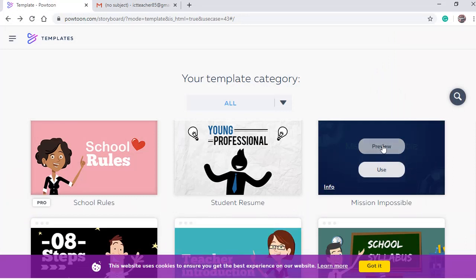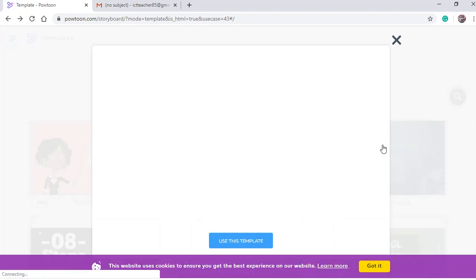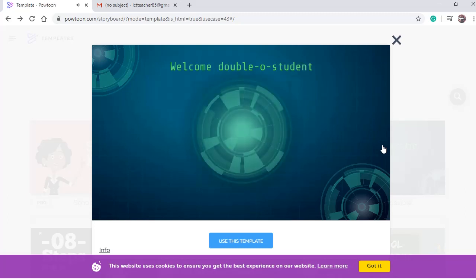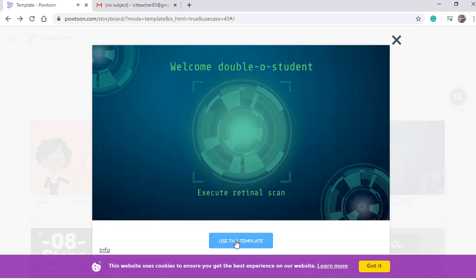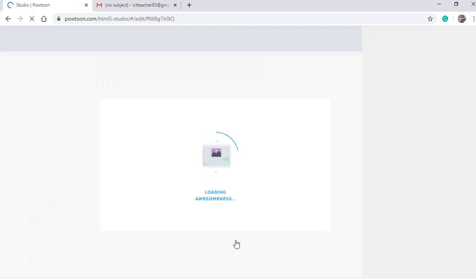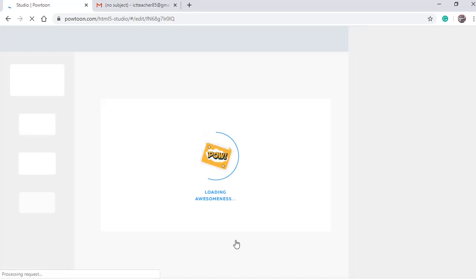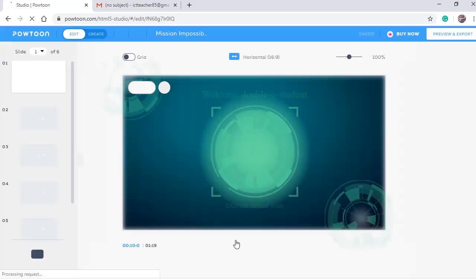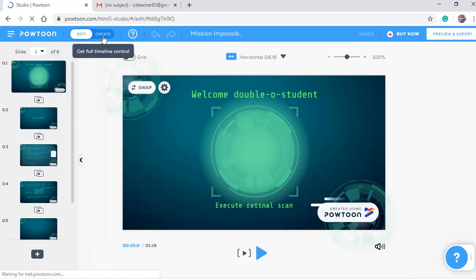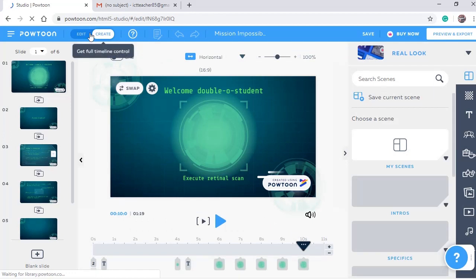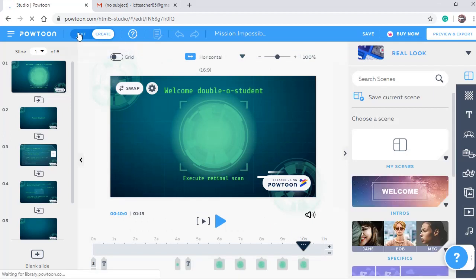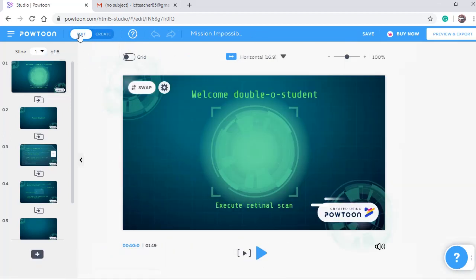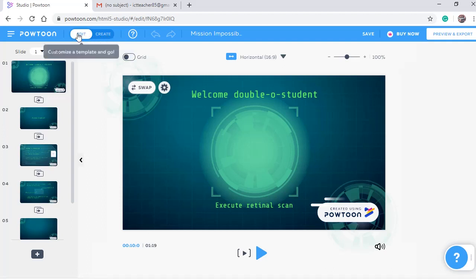If it's okay, click Use this template. After our template loads, we're having a template consisted of six scenes. Here we have two options for editing, edit and edit. If we select edit, we will be able to change the text, the entrance, animation and so on.